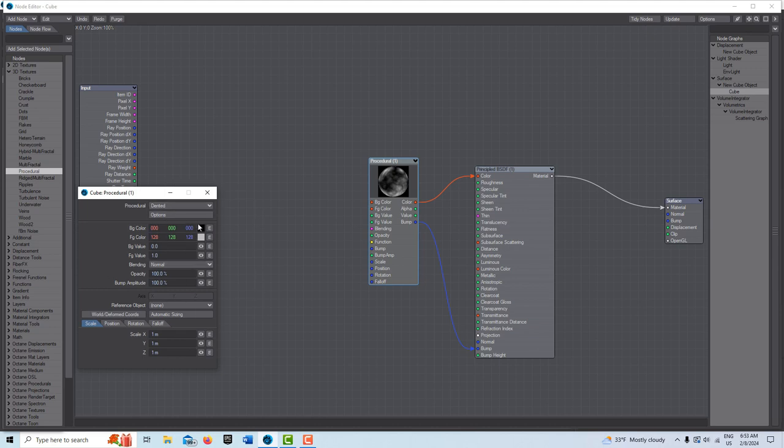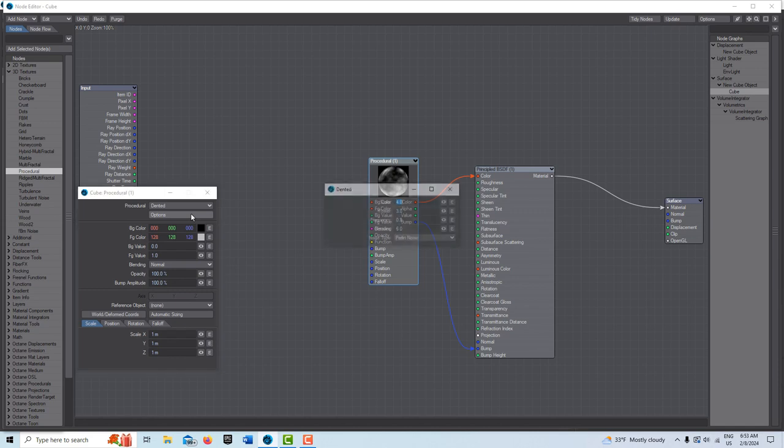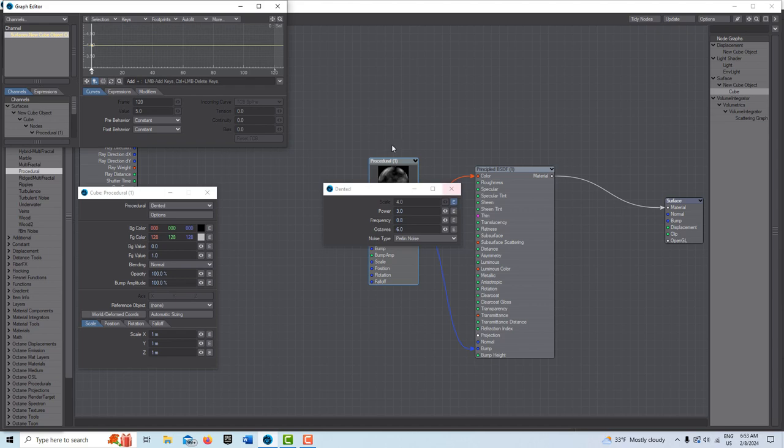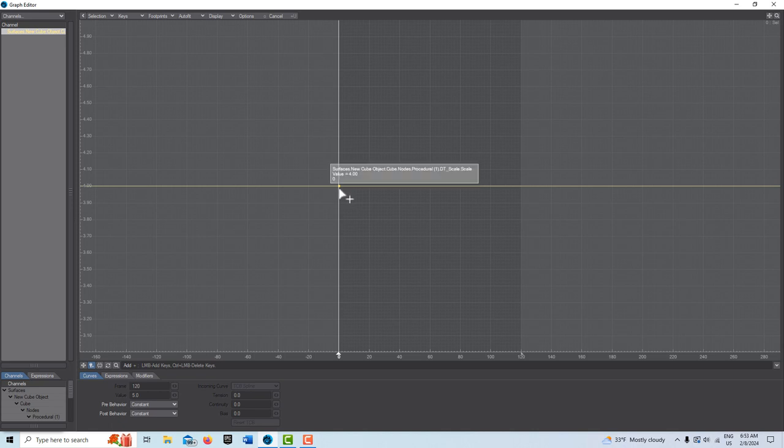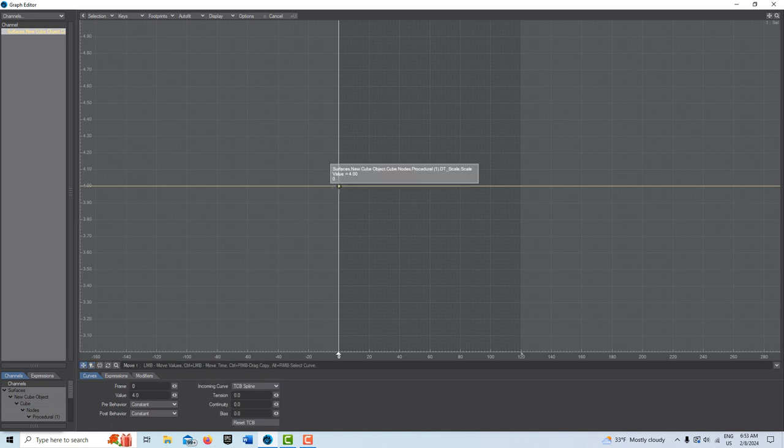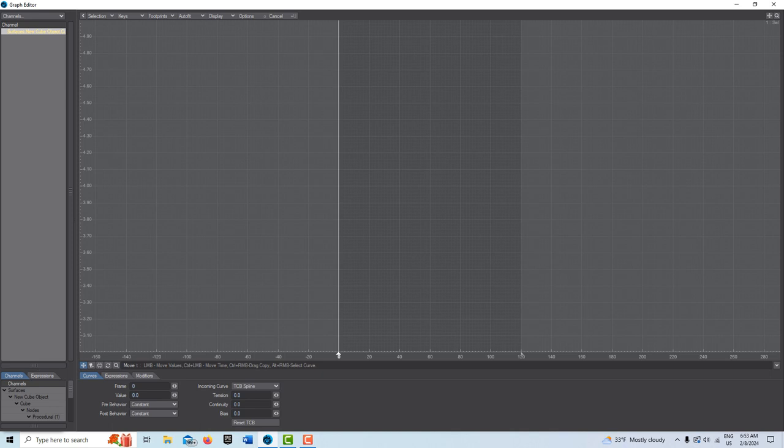Come to options here and you'll see we have a scale and power. We click on the E to go into the graph editor. I'll make this big. We can select this key right here and select that keyframe right there and change the value from 4 to 0.